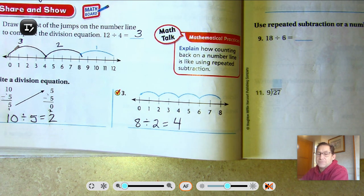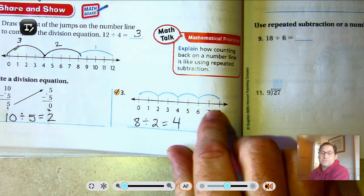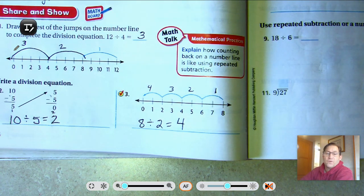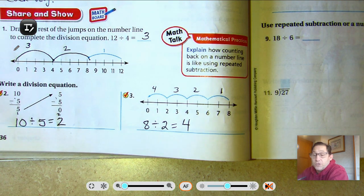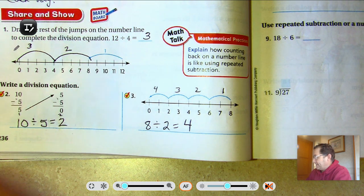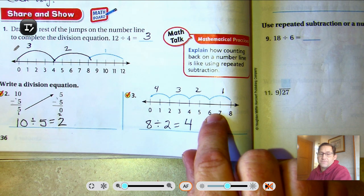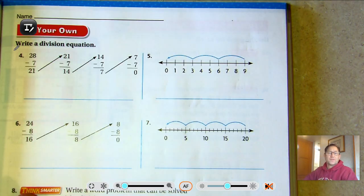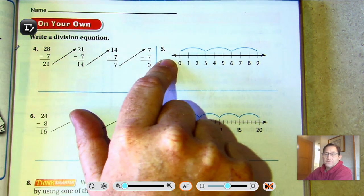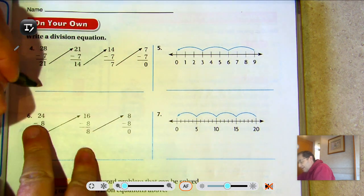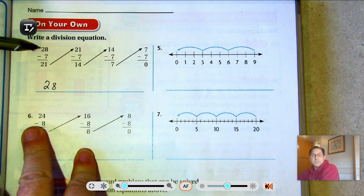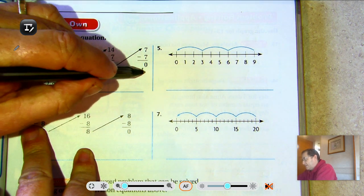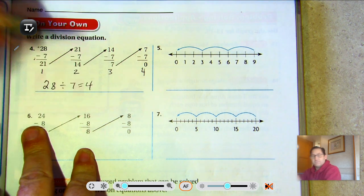Remember, we're working on how many are repeatedly subtracted. We start at 8 and subtract 2 — that's one jump. Based on this lesson we're working on repeatedly subtracting, so we want to look at the number line and identify what's being subtracted. For number 4, we're subtracting 7 over and over — that's what we're dividing by. Starting at 28, subtracting 7 four times: 28 divided by 7 equals 4.